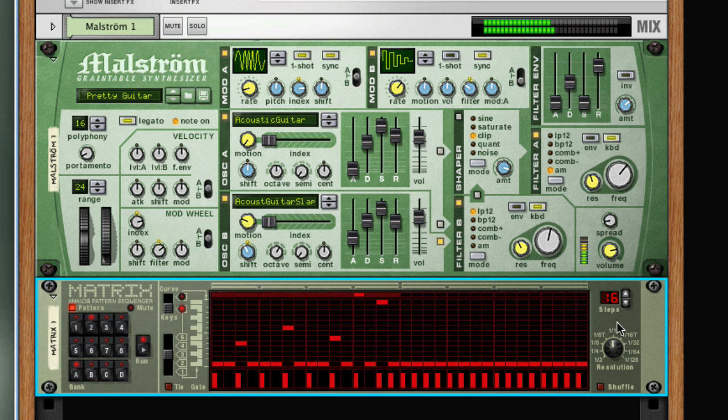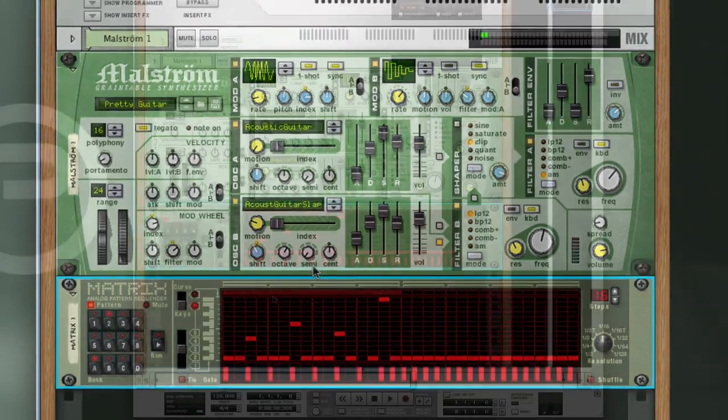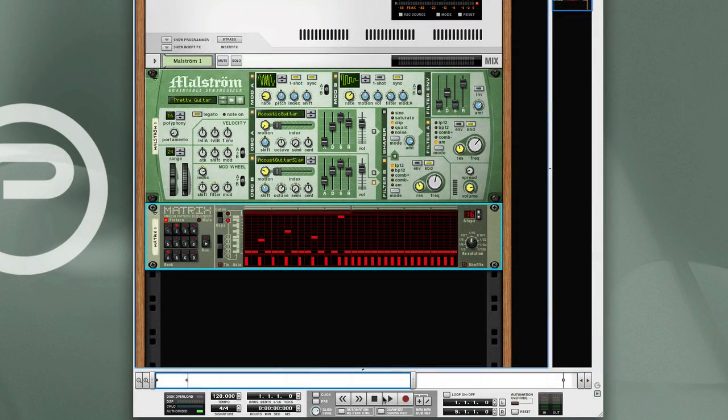So here you can see the nature of a pattern sequencer. It cycles through each step of the sequence, sending corresponding note and gate events to the Maelstrom playing this little pattern. The pattern sequencer is tied to the main sequencer, so when I press play on the transport, the pattern will begin to play.